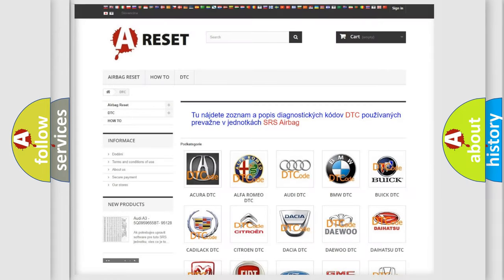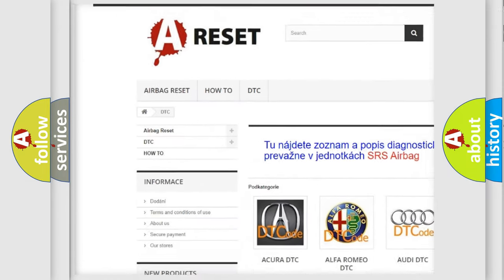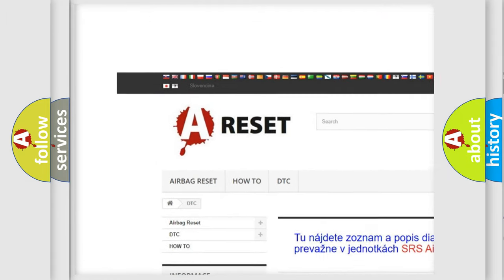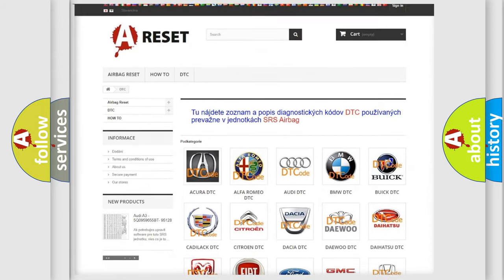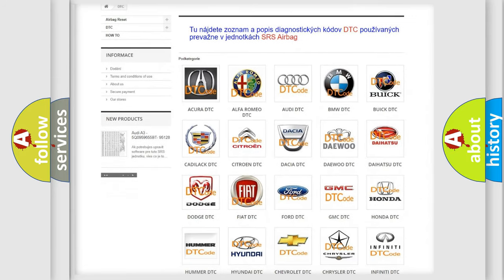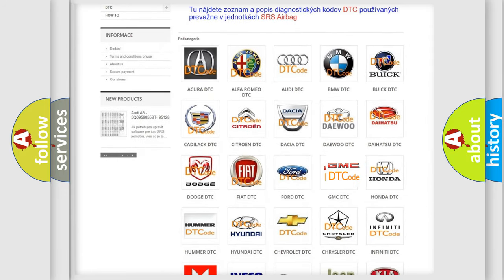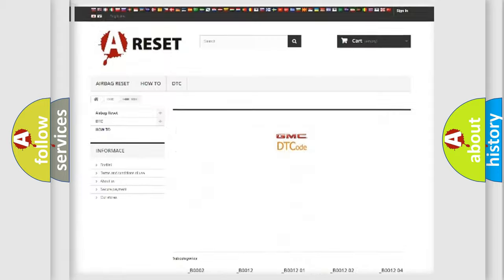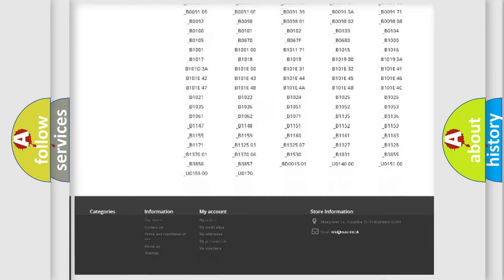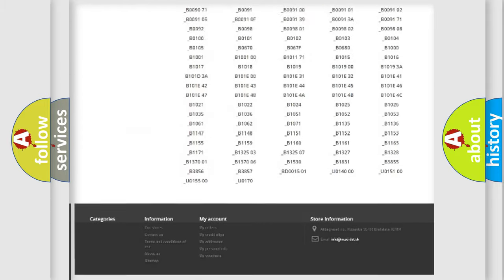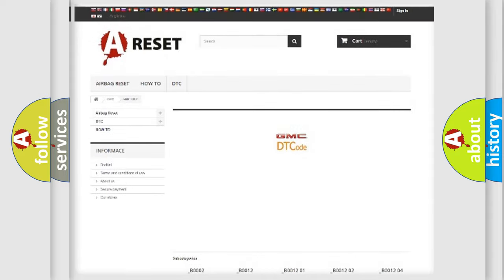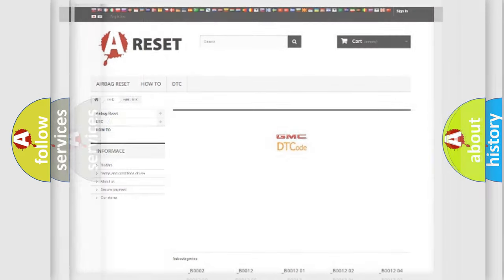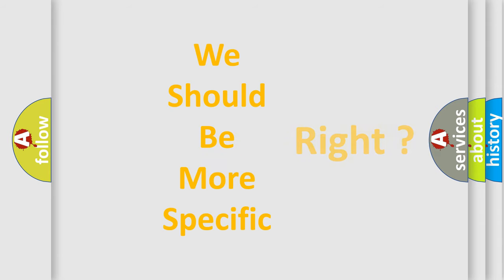Our website airbagreset.sk produces useful videos for you. You do not have to go through the OBD2 protocol anymore to know how to troubleshoot any car breakdown. You will find all the diagnostic codes that can be diagnosed in GMC vehicles, and many other useful things. The following demonstration will help you look into the world of software for car control units.